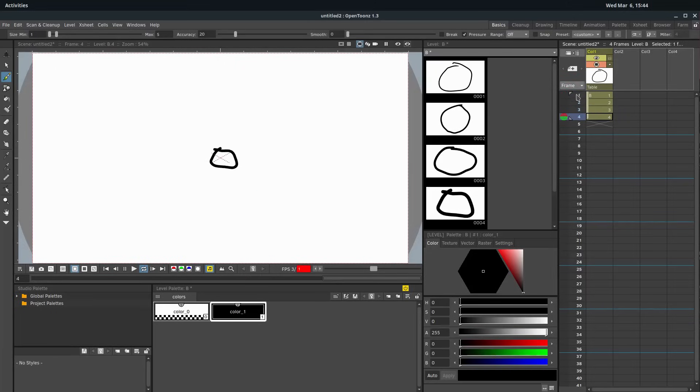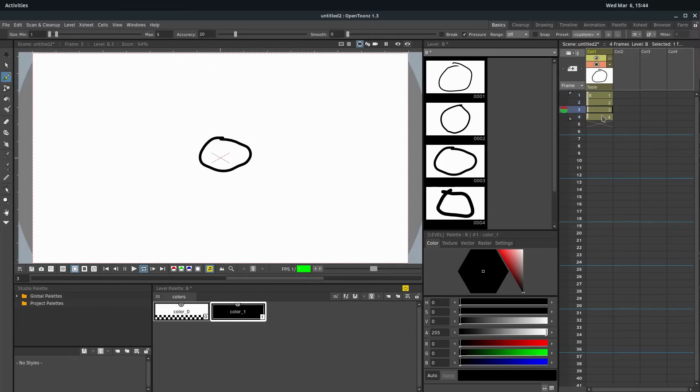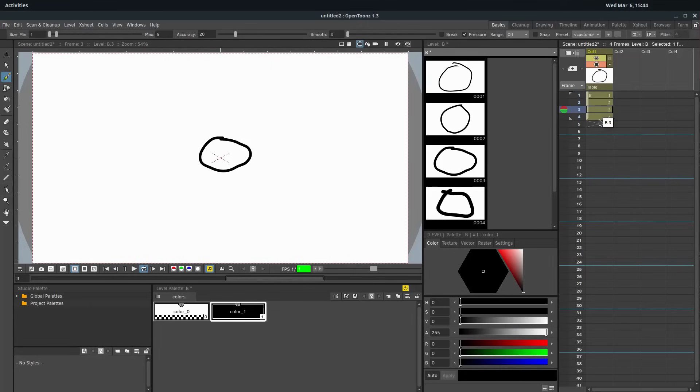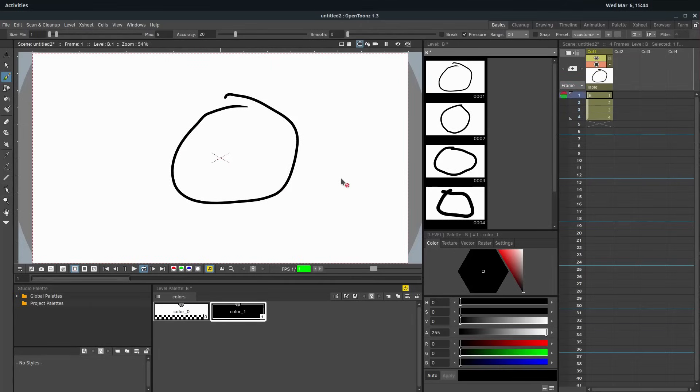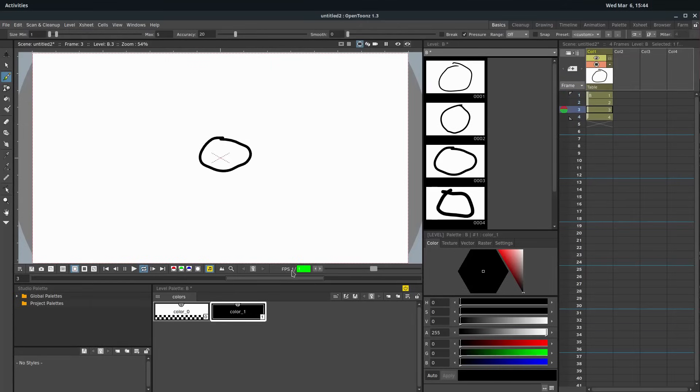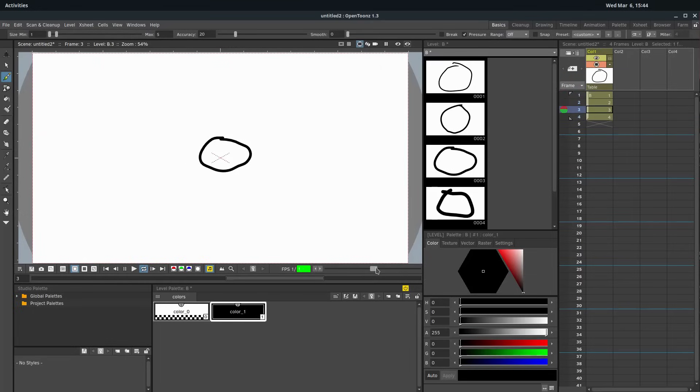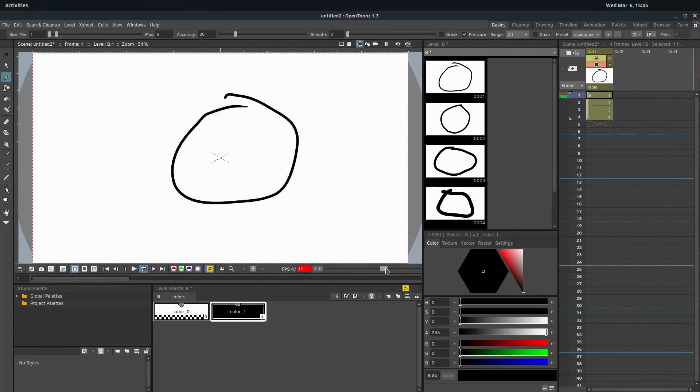And we see it over here, what's happening in our timeline or in our X sheet. So right now our frame rate is one frame per second. And so we can speed it up and slow it down over here. I'll speed it up a little bit so it's not so slow.